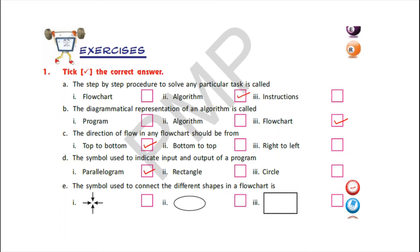E) The symbol used to connect the different shapes in a flowchart — look here children, three different shapes are given and your correct option is the first one. So put a tick in front of the box of option one. Let's move to the next exercise.